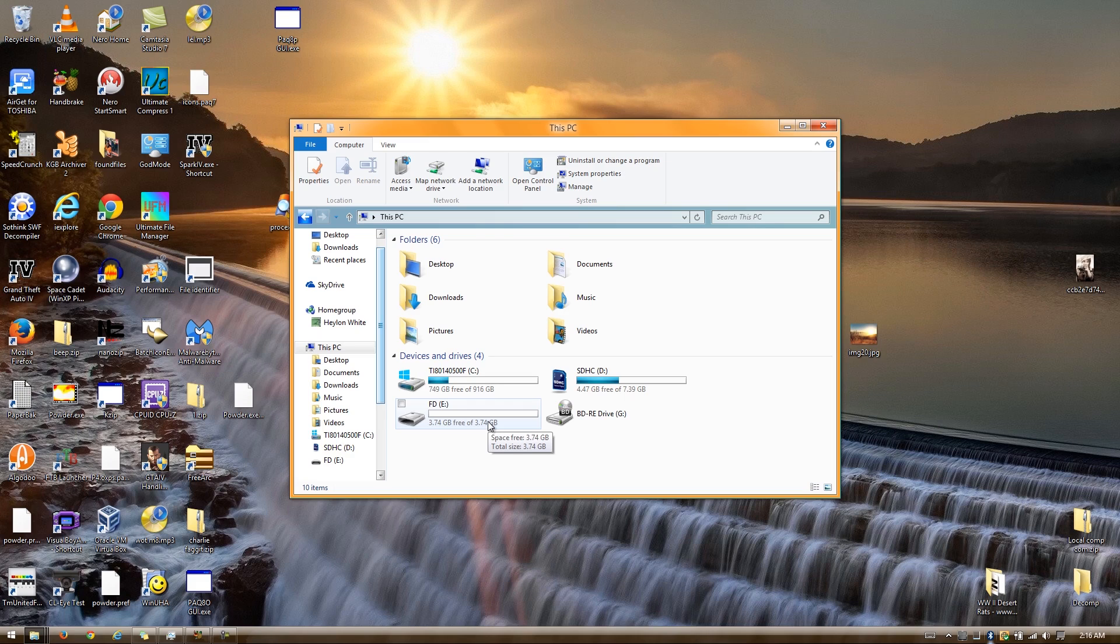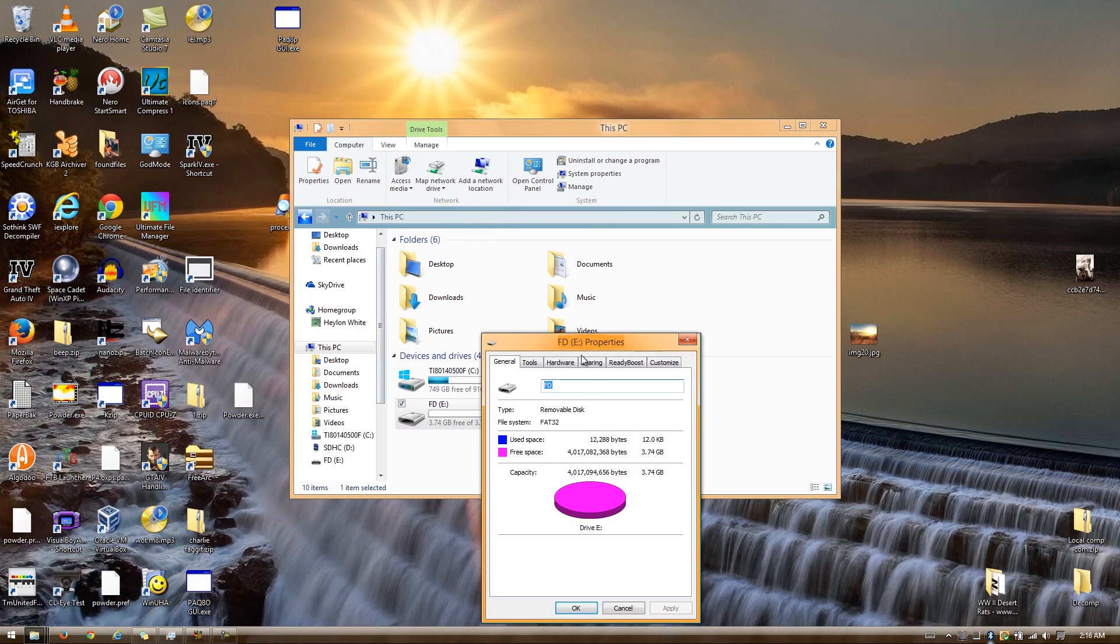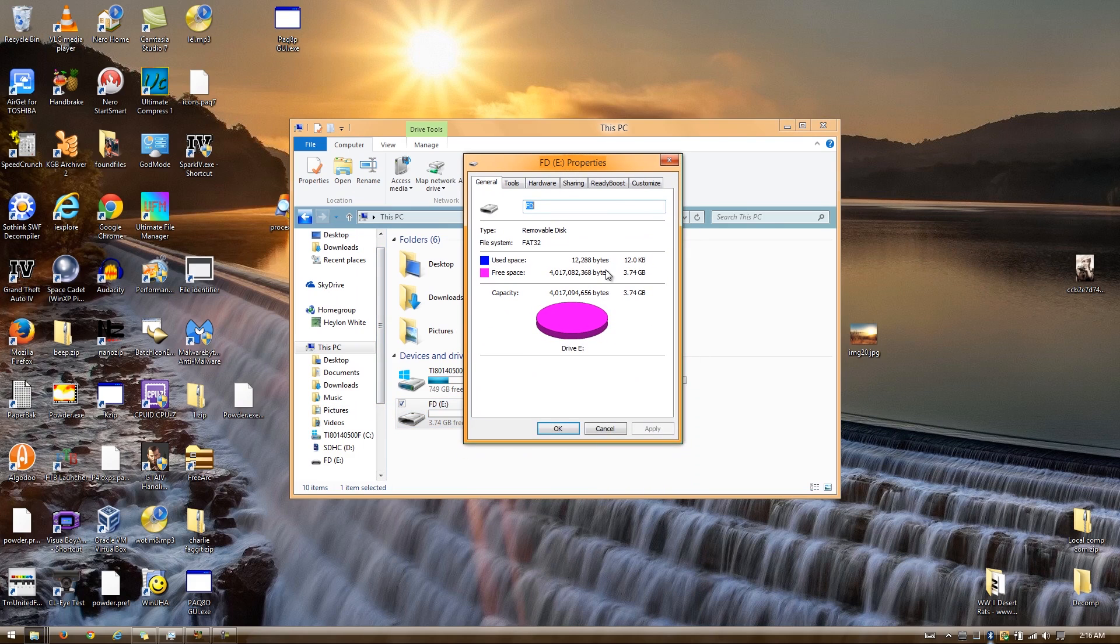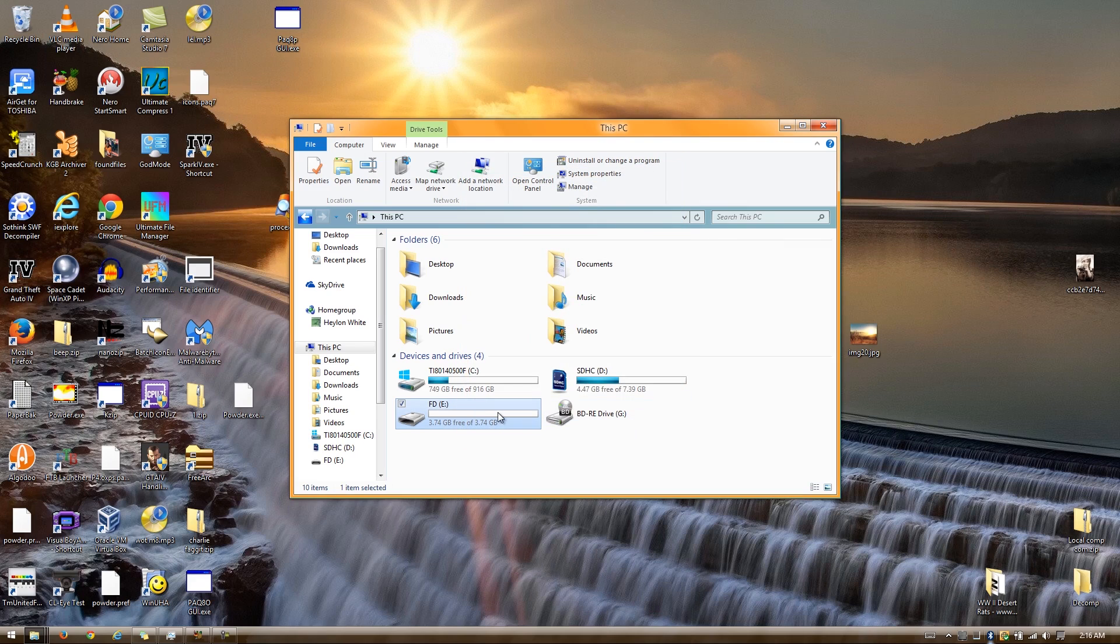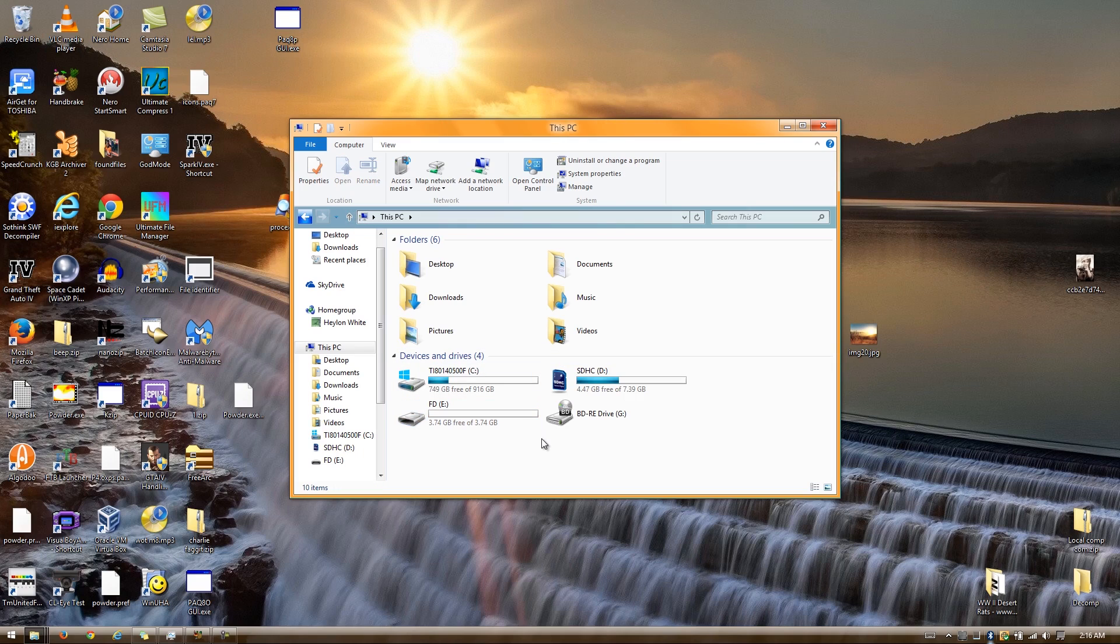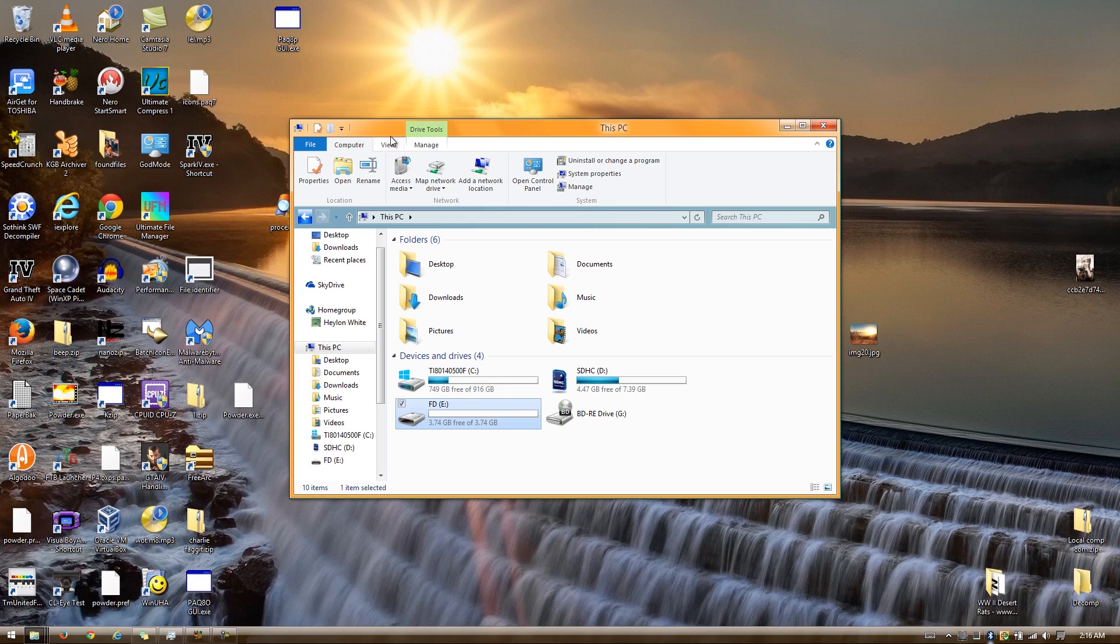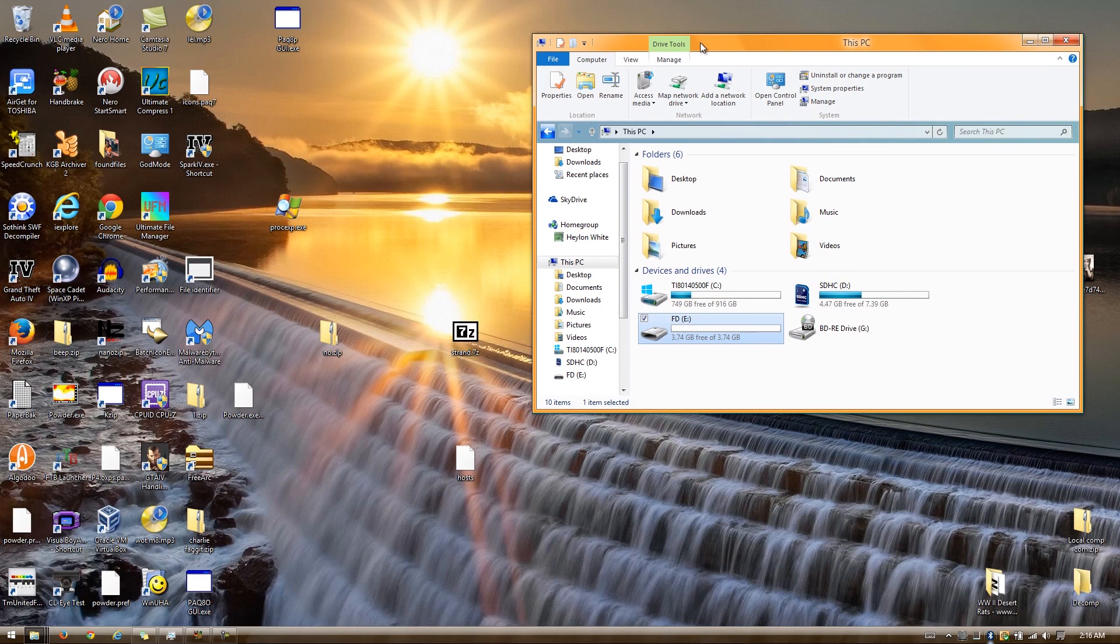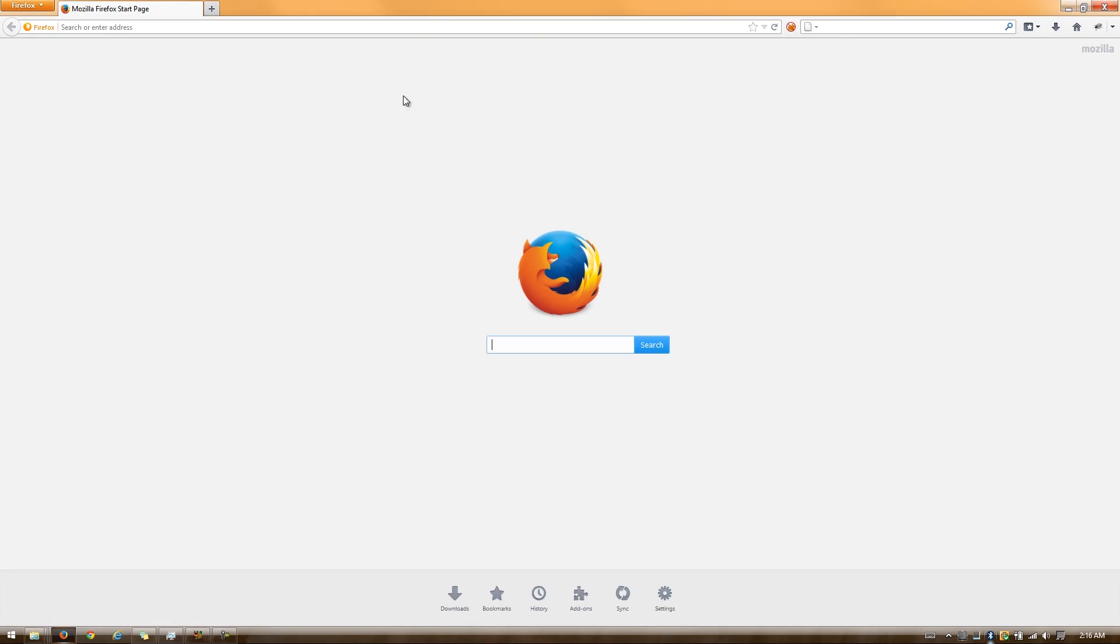The first thing you'll need for this is a flash drive which has more than one gigabyte of total capacity. Now, if you have any files on it, I suggest you back them up because you're going to format it and all the files on there will be lost. If you have any important files, back them up now.